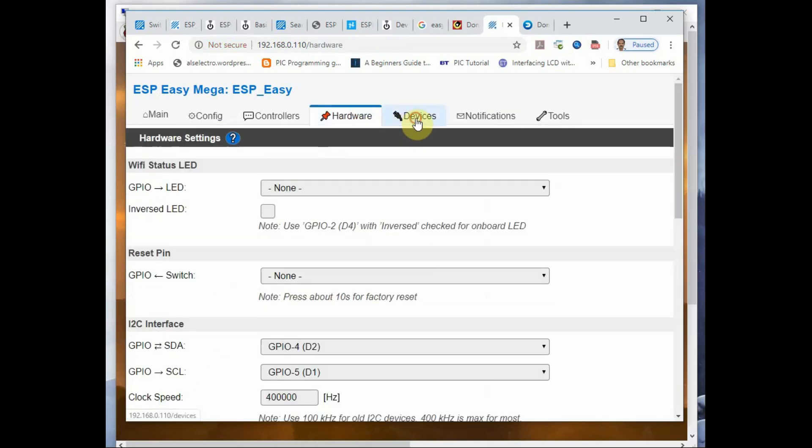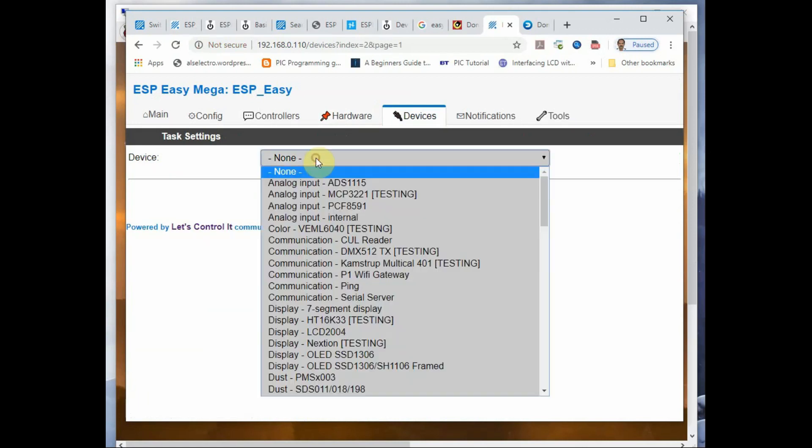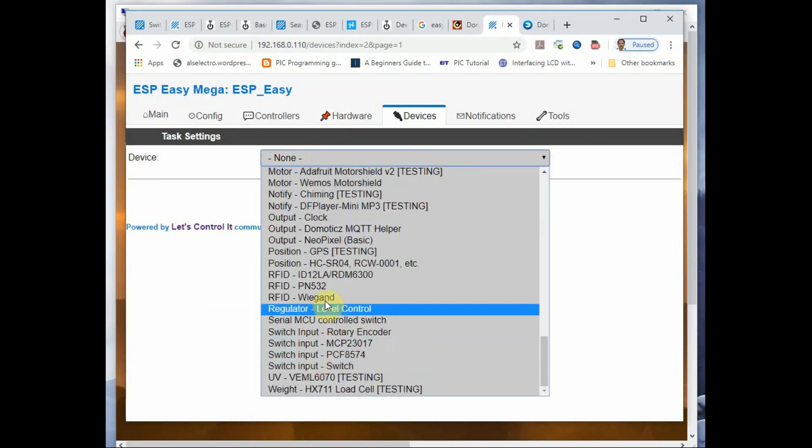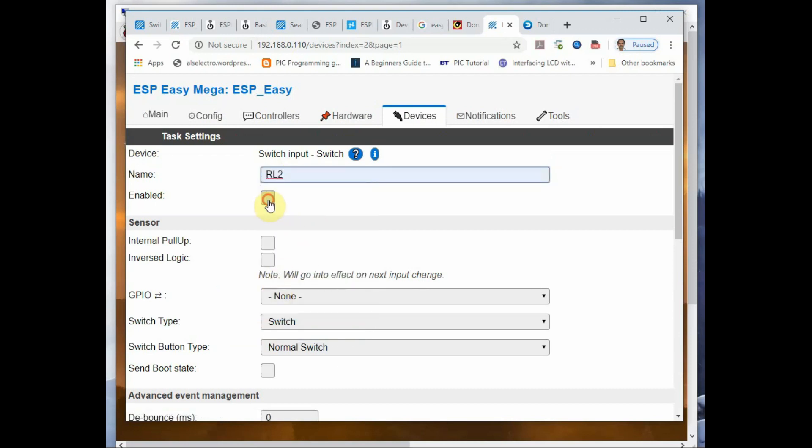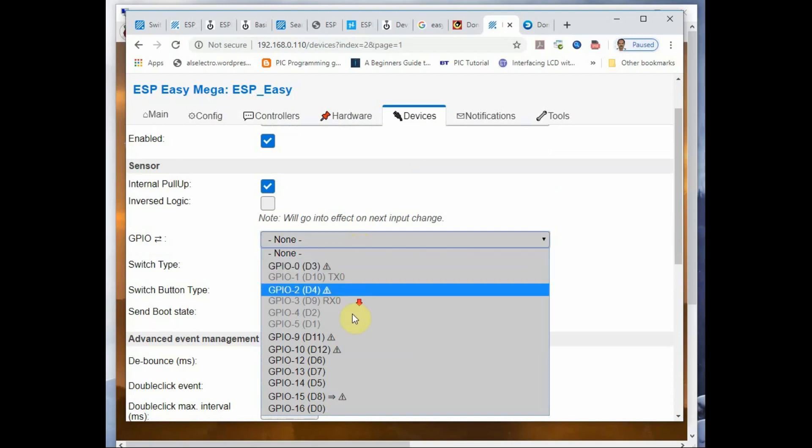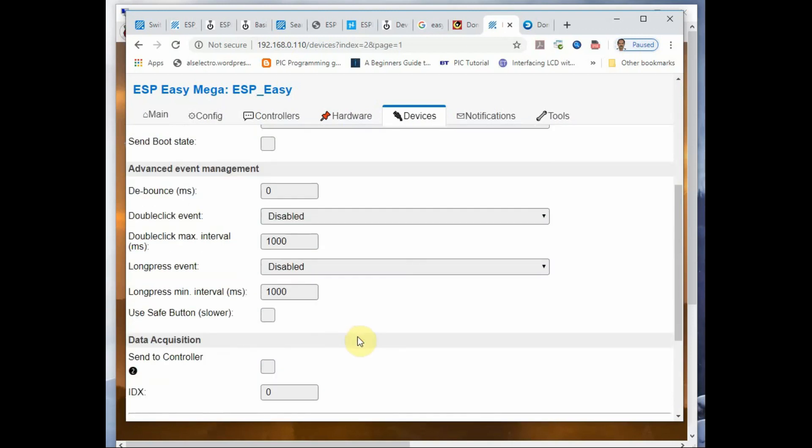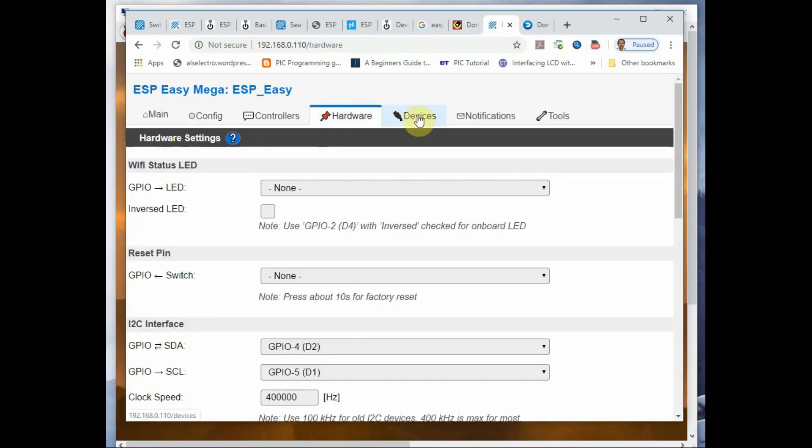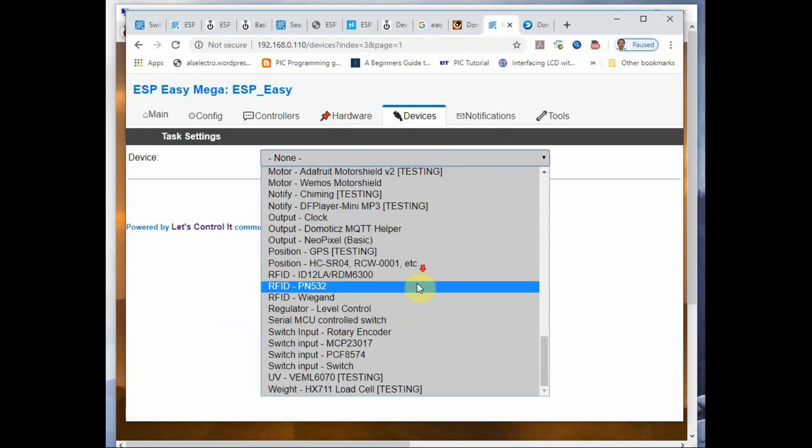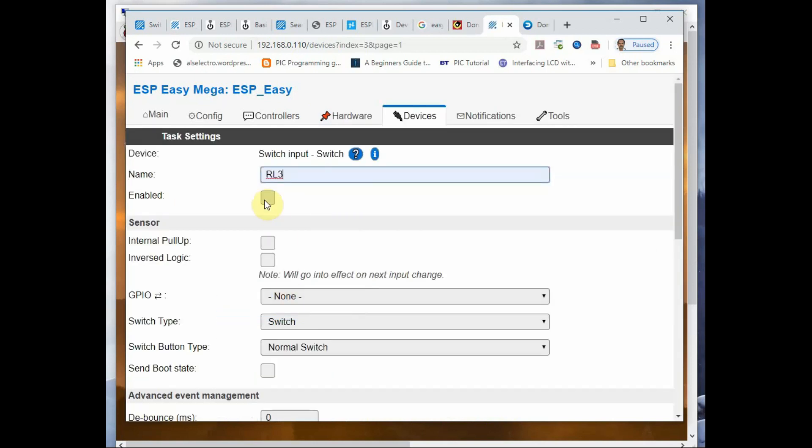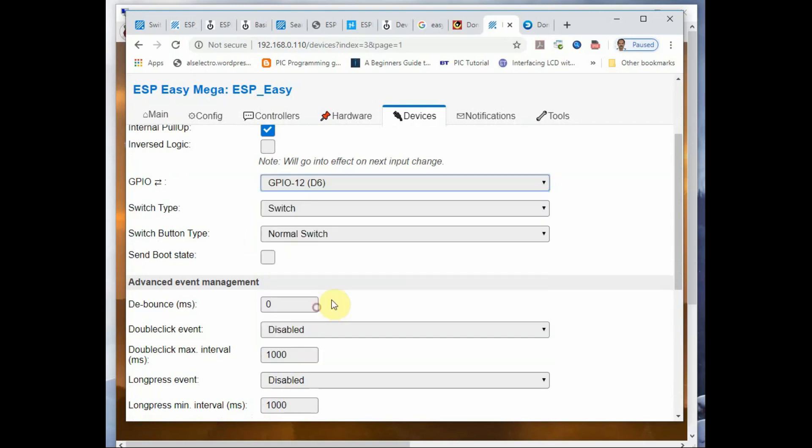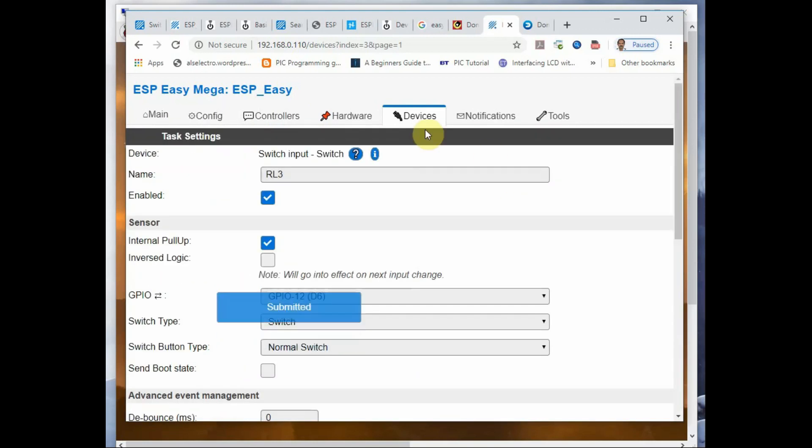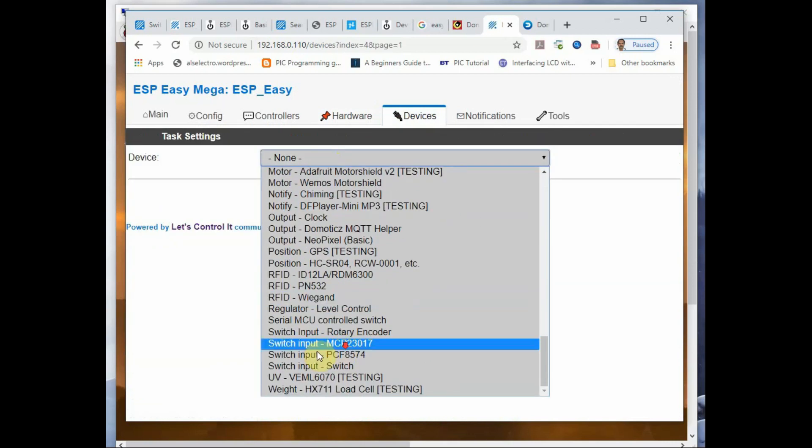Now click on Submit, and again go to Devices Add for the second switch. Provide a name as RL2, enable it and pull-up internal pull-up, and give the GPIO pin as GPIO 14 and then provide the IDX number. Click on Submit. Same way do it for RL3 and RL4. RL3 GPIO pin is GPIO 12, RL4 GPIO is GPIO 13, and finally click on Submit.